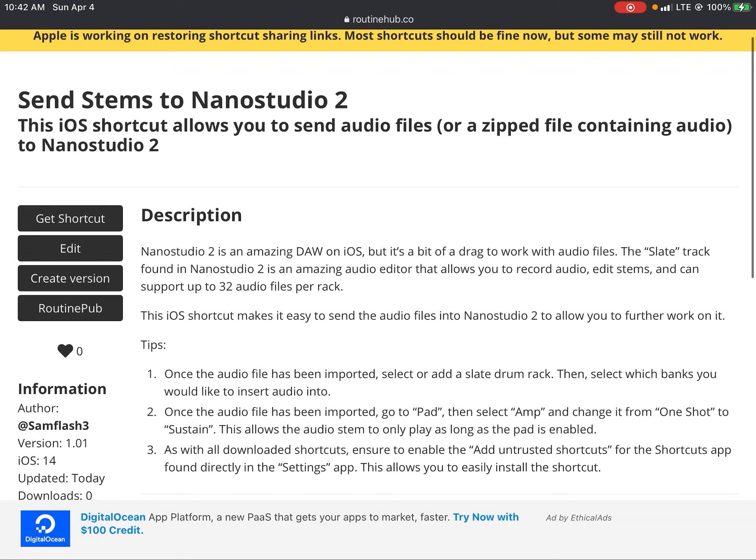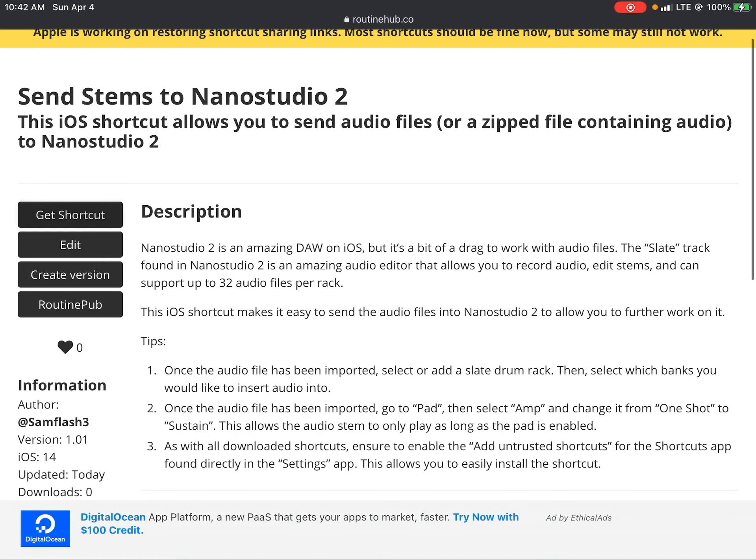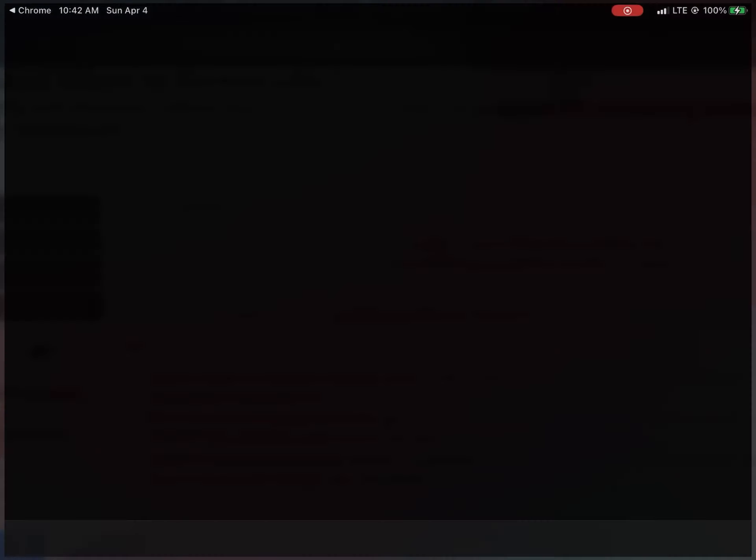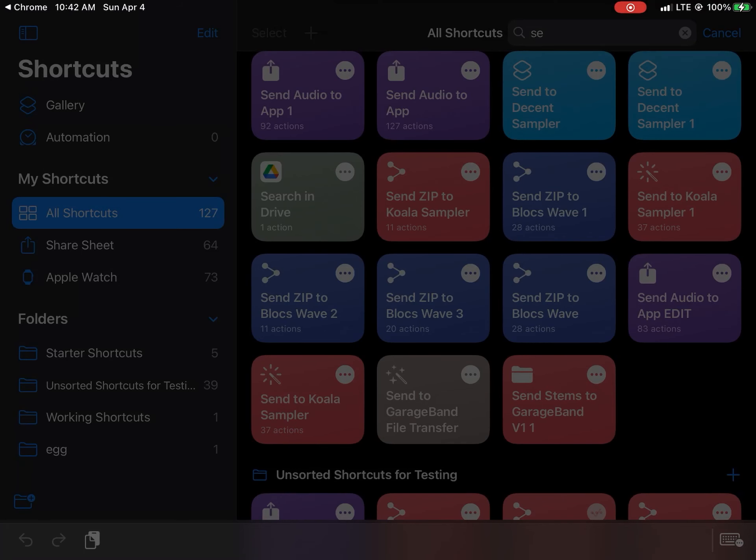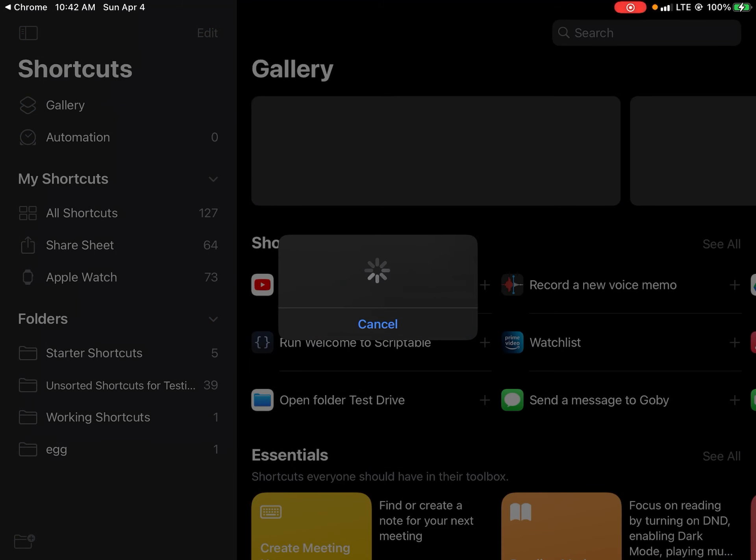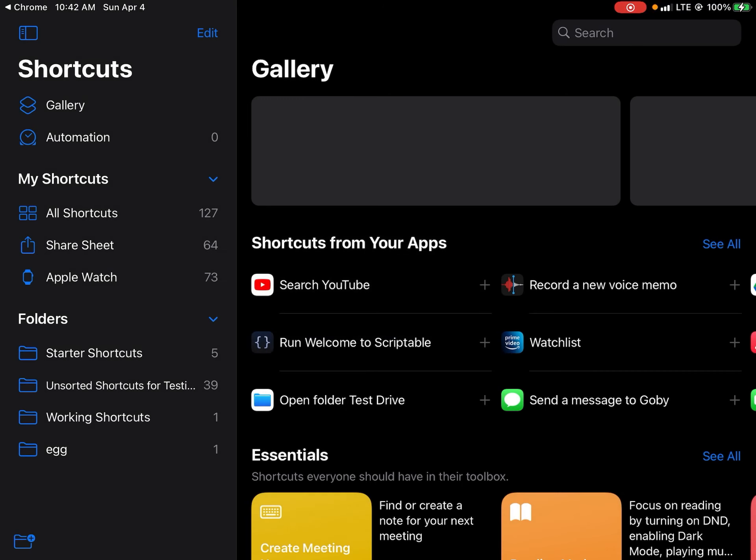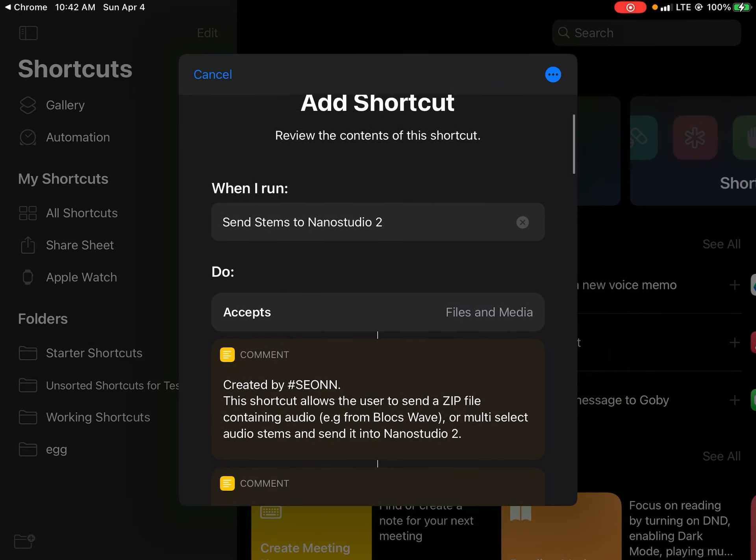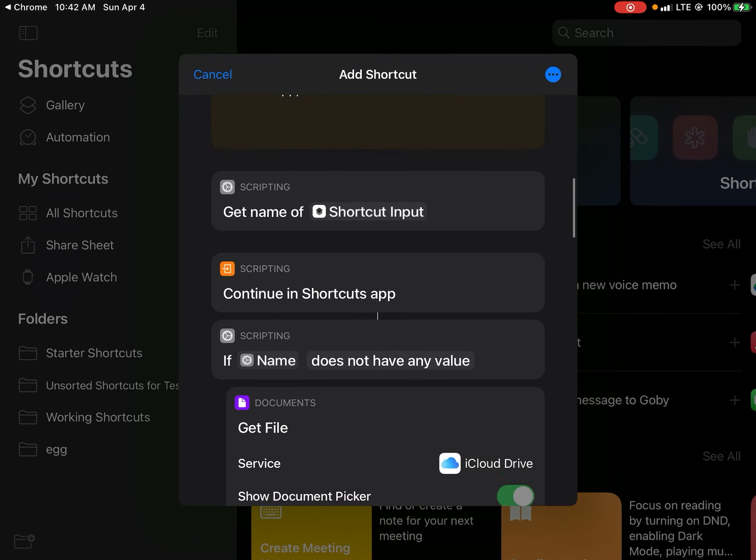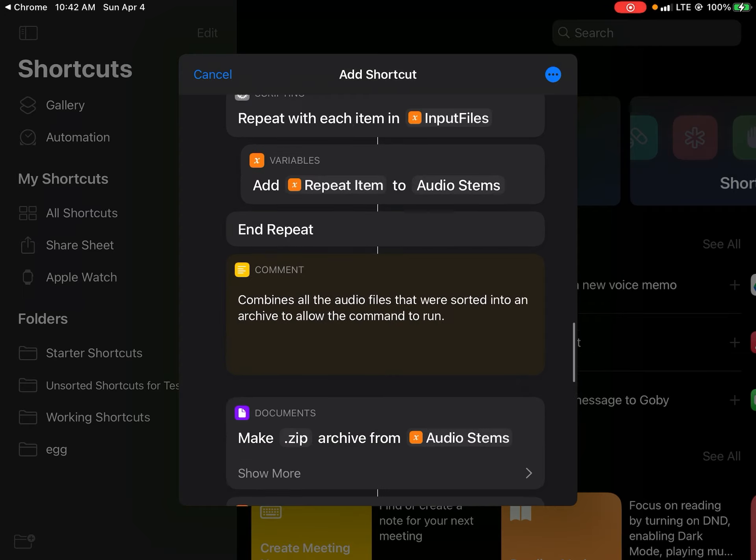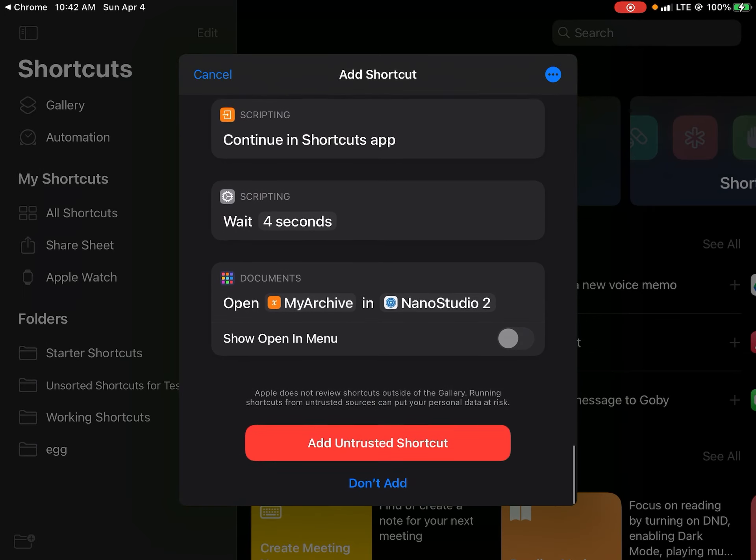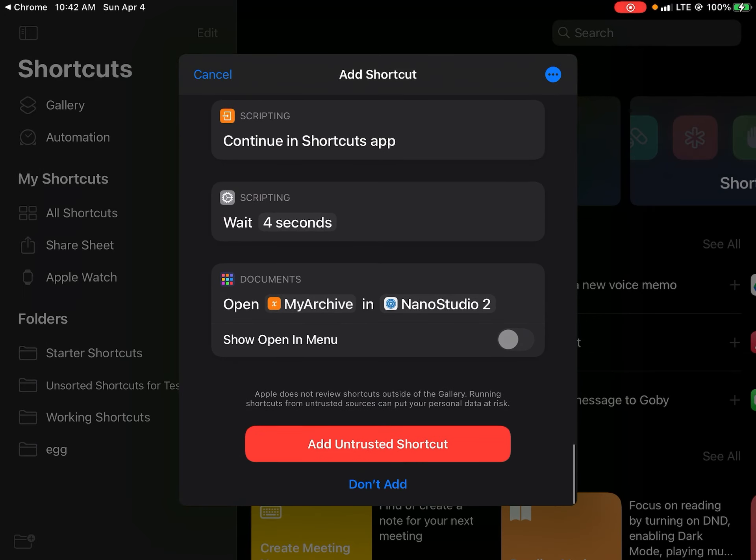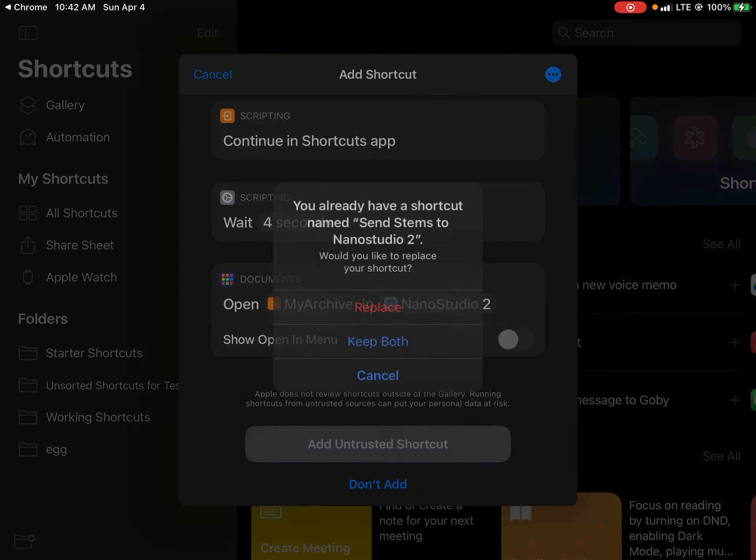Once you've gone into the website and the link in the description, you want to select it so that it gets downloaded. Once it's downloaded, you can actually scroll through and see the exact way that this shortcut was designed.